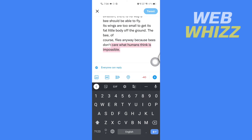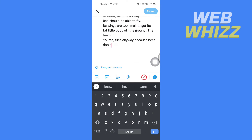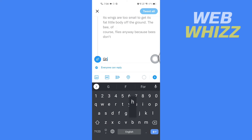What you have to do is clear the text that is shown in red. Then you will see a plus sign on the right side — tap on it, and it will show the 'Add another tweet' option, so you can write whatever you want.